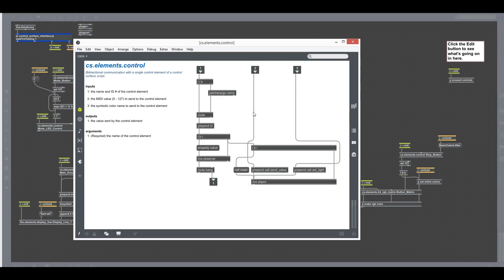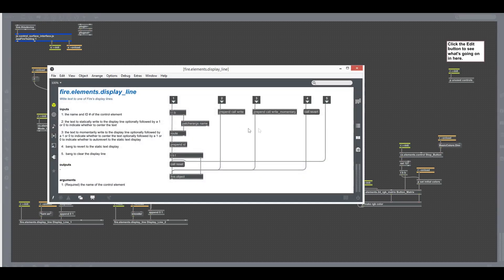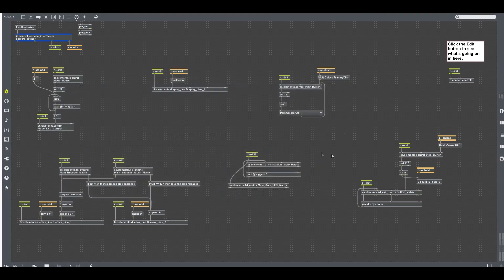Throughout the rest of the patch we have abstractions for working with controls. These are really simple — you could roll your own, but I've created and documented these to make things a bit easier. With a control meant for use with any single control like a button or encoder, we can observe its value and we can send it values. We have abstractions for all the various control types, and here's one for one of the display lines. The heavy lifting is actually occurring in the script.